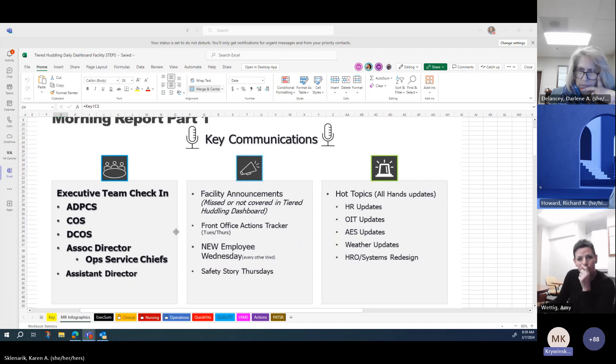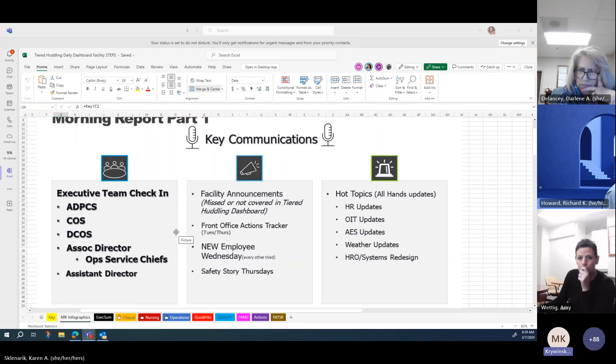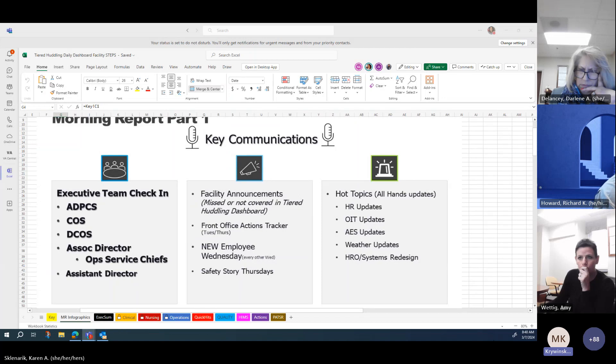She disconnected the call and contacted the Bath operator for emergency response. Bath VA paramedics were promptly dispatched, and the RN then notified the patient safety manager at the Finger Lakes of the incident.